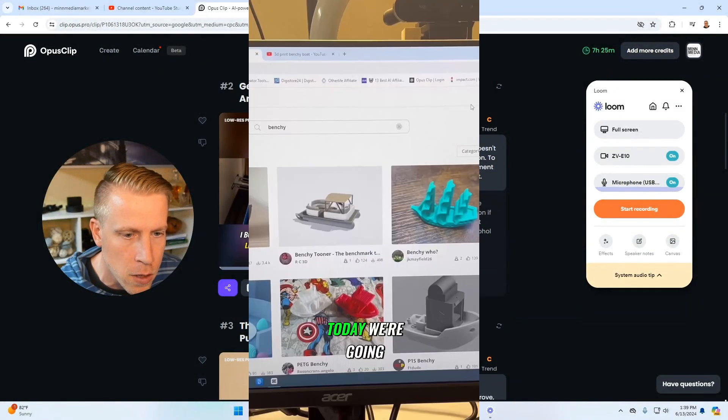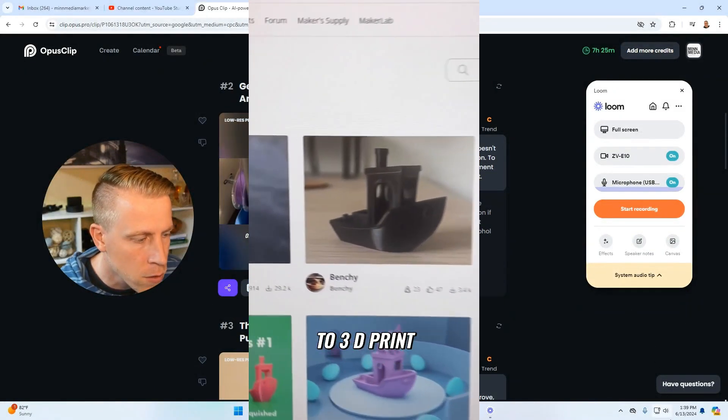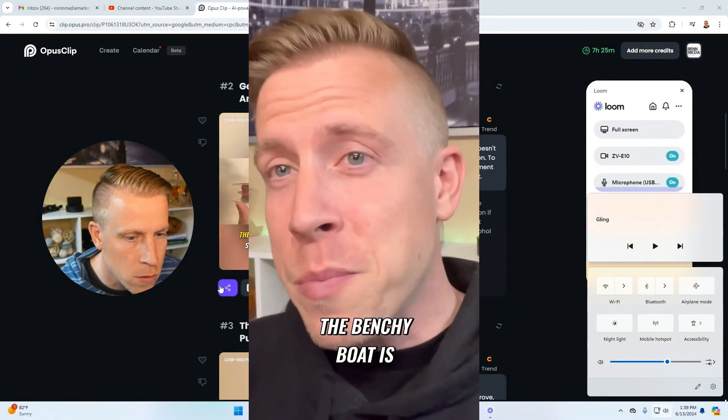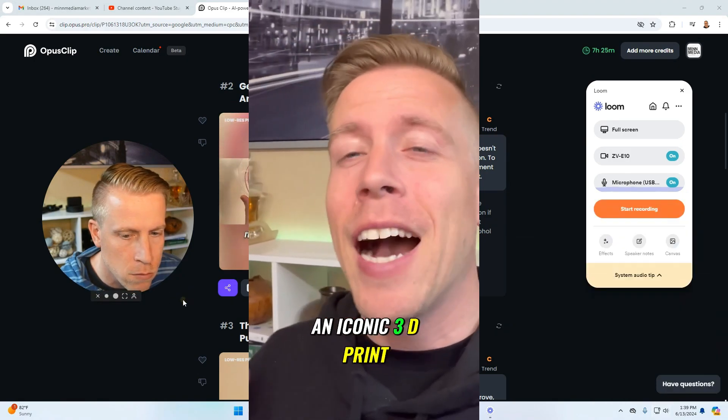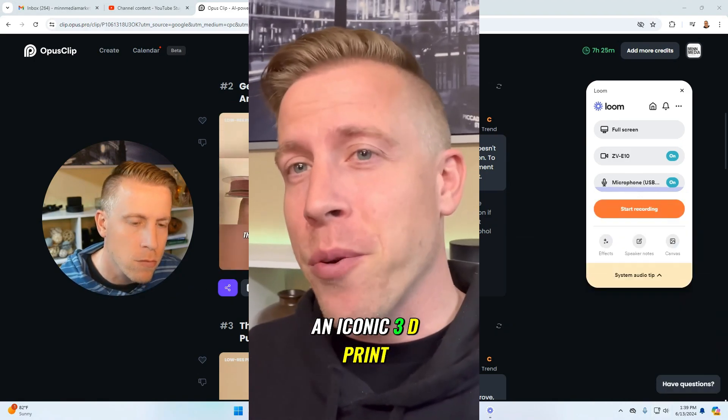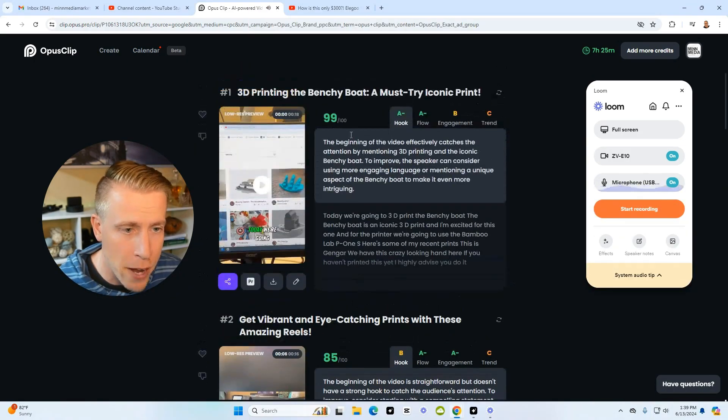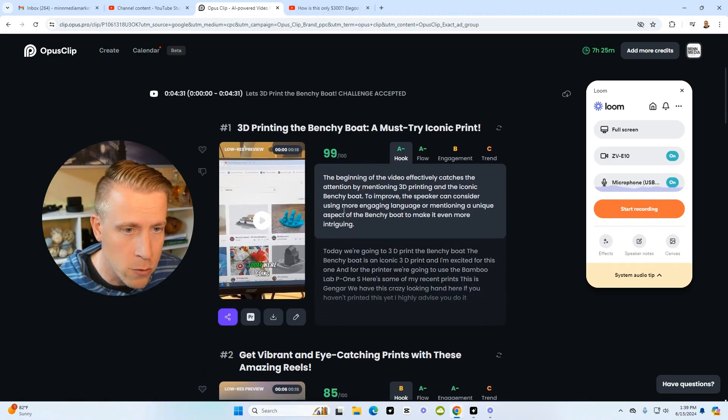Number one: 'Today we're going to 3D print the Benchy Boat. The Benchy Boat is an iconic 3D print.' And it gives you a virality score—this one's a 99 out of 100.